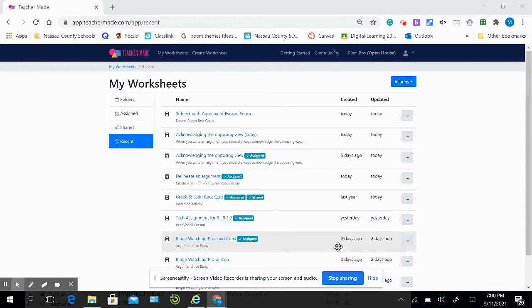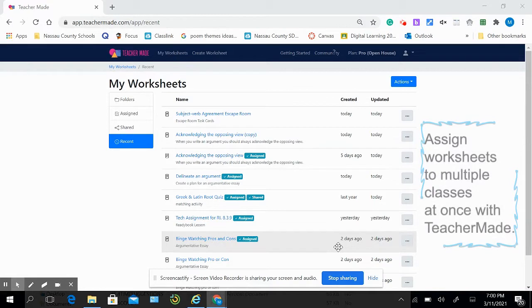TeacherMade just launched a new feature that will allow you to assign your worksheets to multiple classes all at once in Google Classroom.